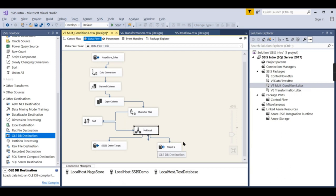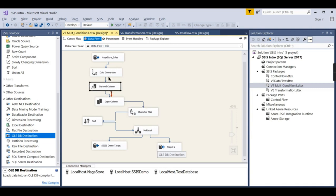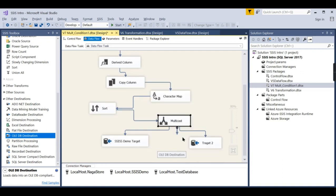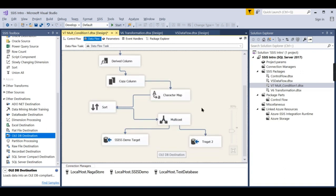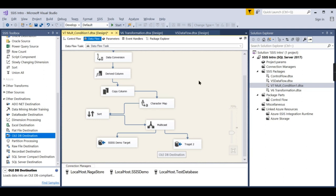One more interesting thing to understand — when you click on Multicast, unlike other transformations which have only one proper output plus a red error output, the Multicast gives you multiple blue output lines. Any other transformation does not have multiple blue output lines. This is the key characteristic of Multicast.